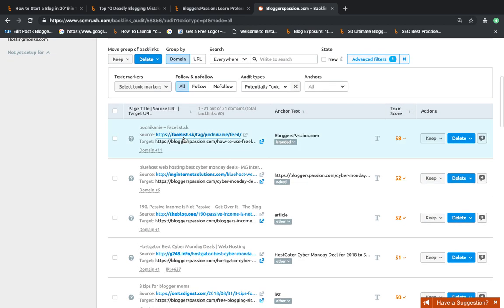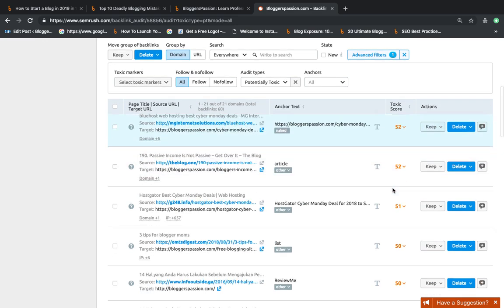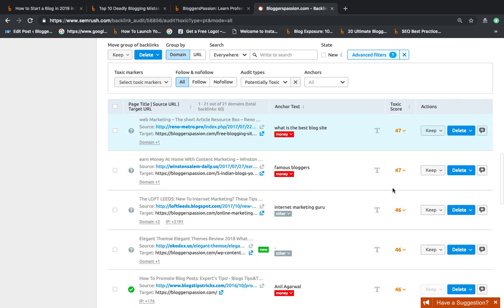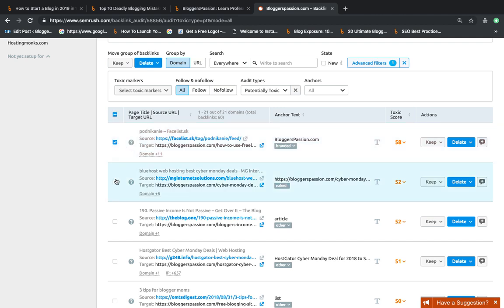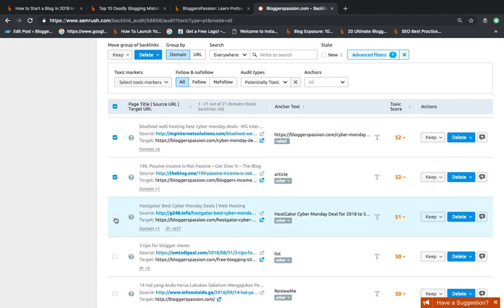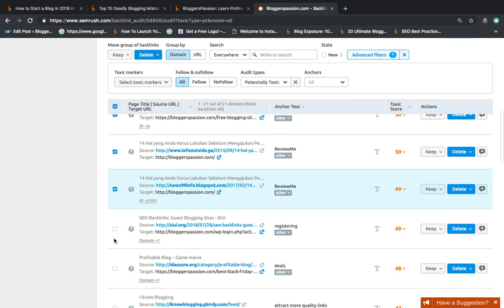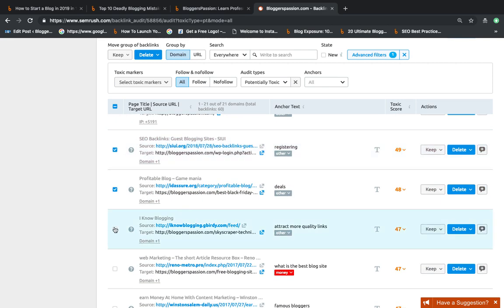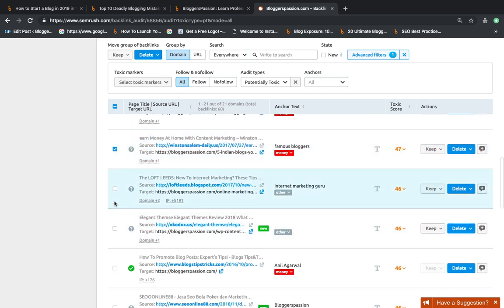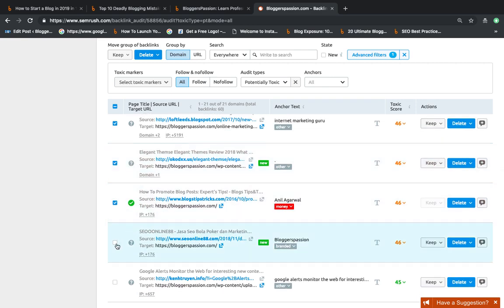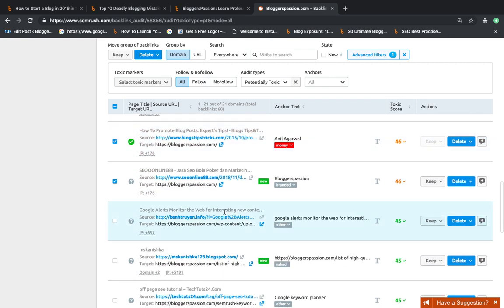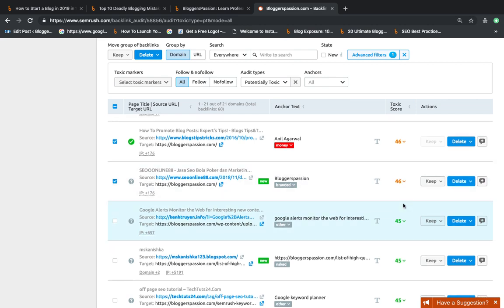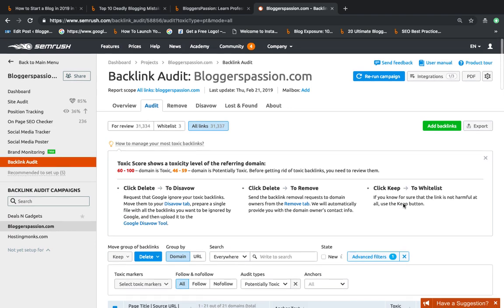I am just going to select all the links which have a toxic score of more than 45. I am going to select all the toxic links which have a score of more than 45.